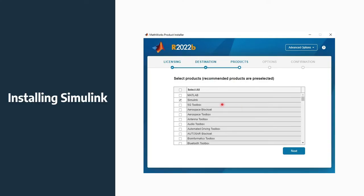To install Simulink, assuming you've already installed MATLAB, go to the MathWorks website and use their Installer. At a certain stage, the installer will ask whether you want to install MATLAB only, or MATLAB and Simulink. There are also many other toolboxes available — 5G toolbox, airspace block set, antenna toolbox, audio toolbox, automated driving toolbox, Autosar block set — which is a branch from automated driving and control design.